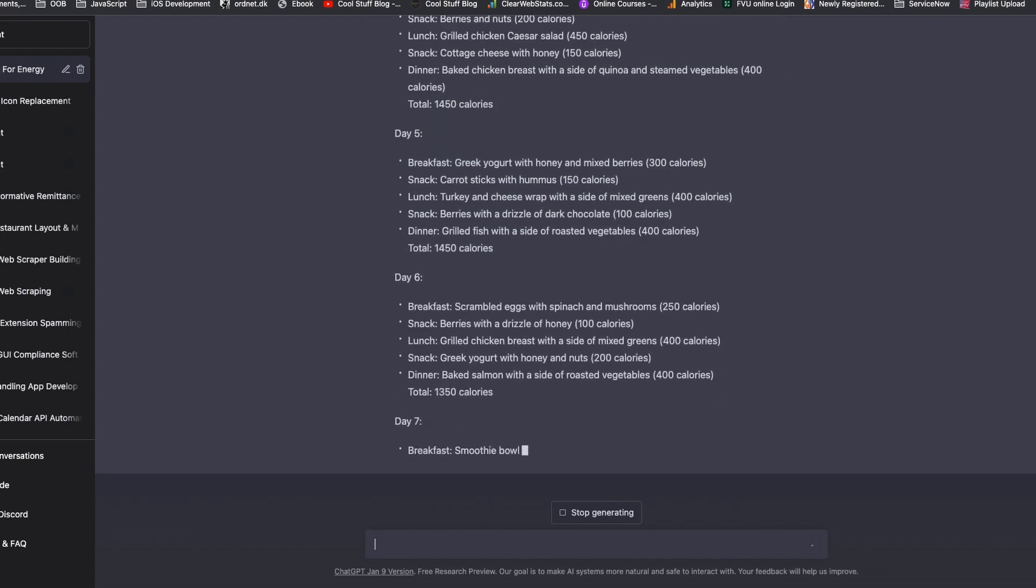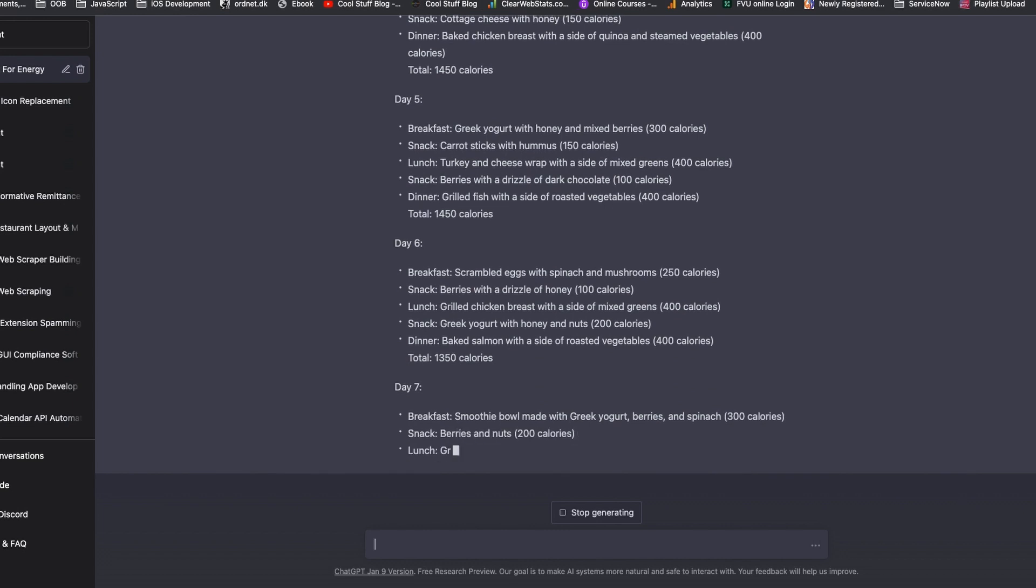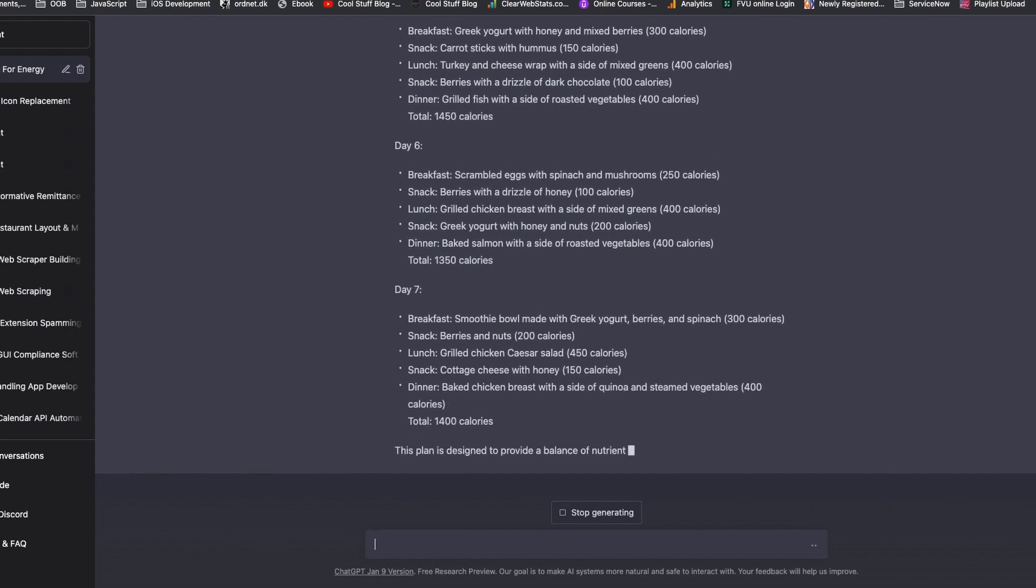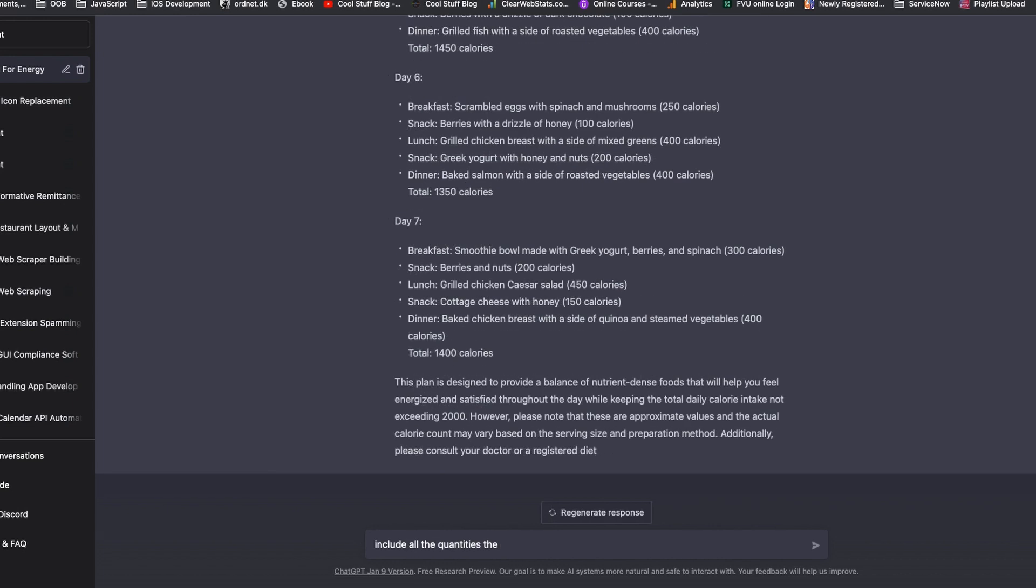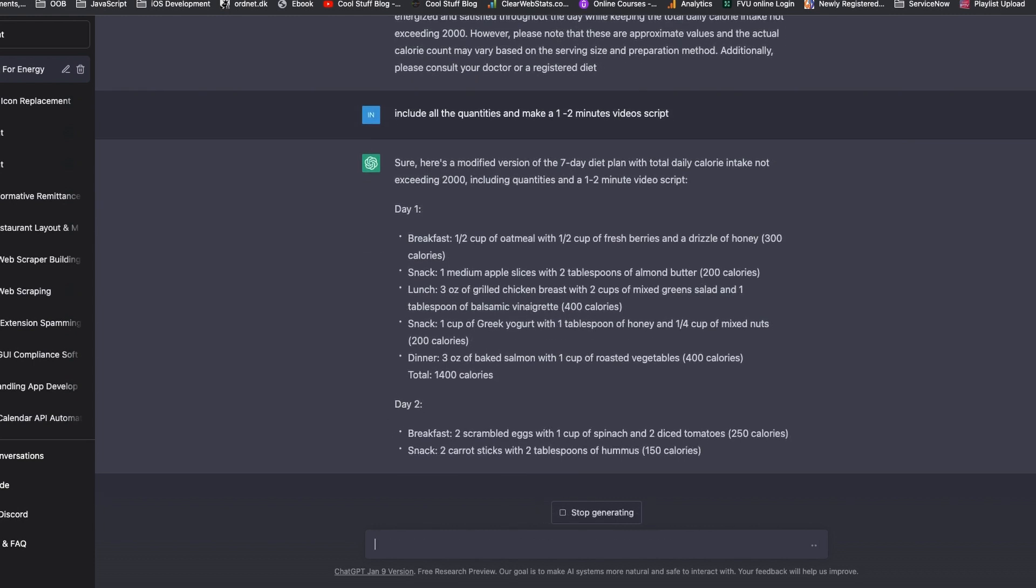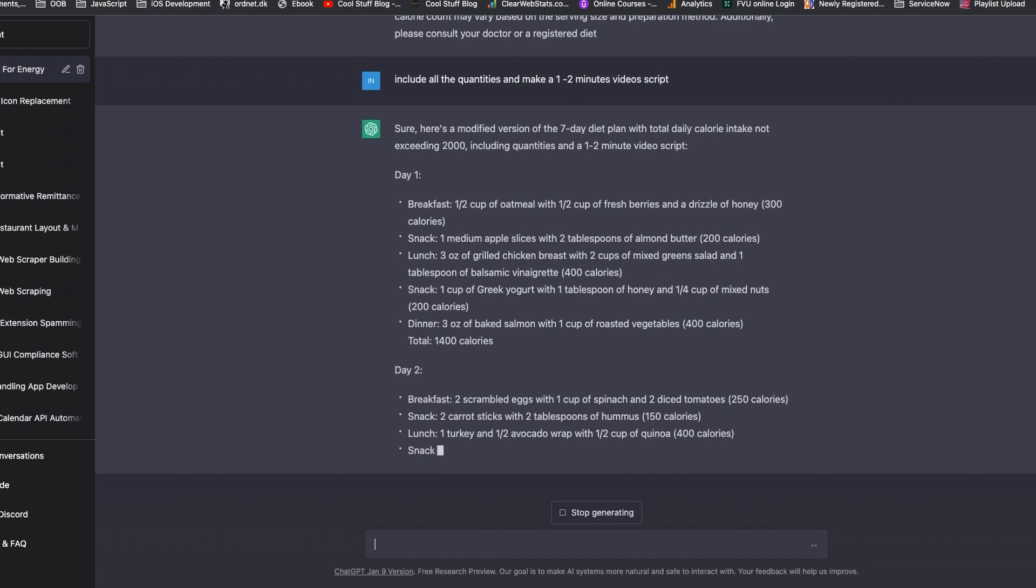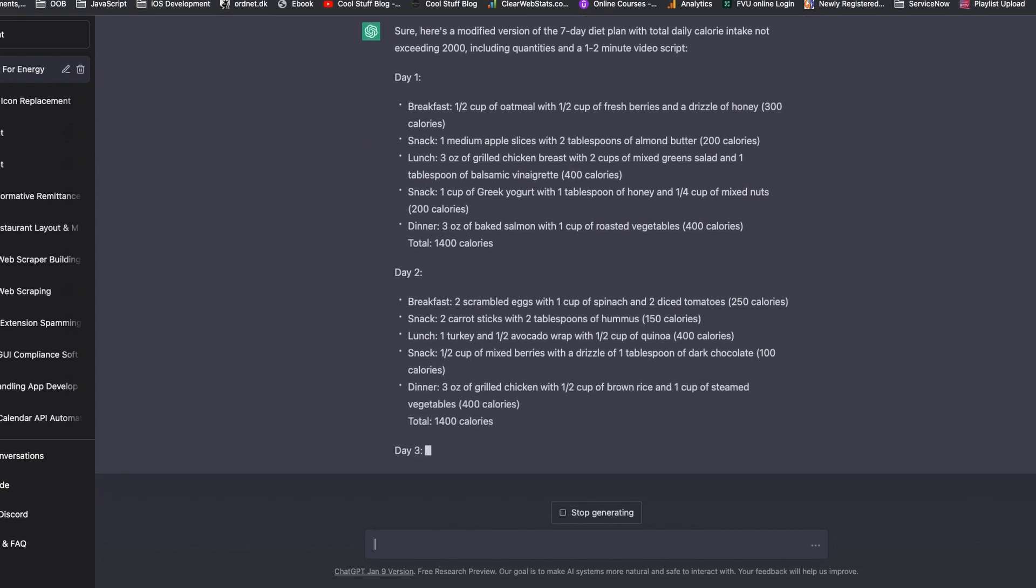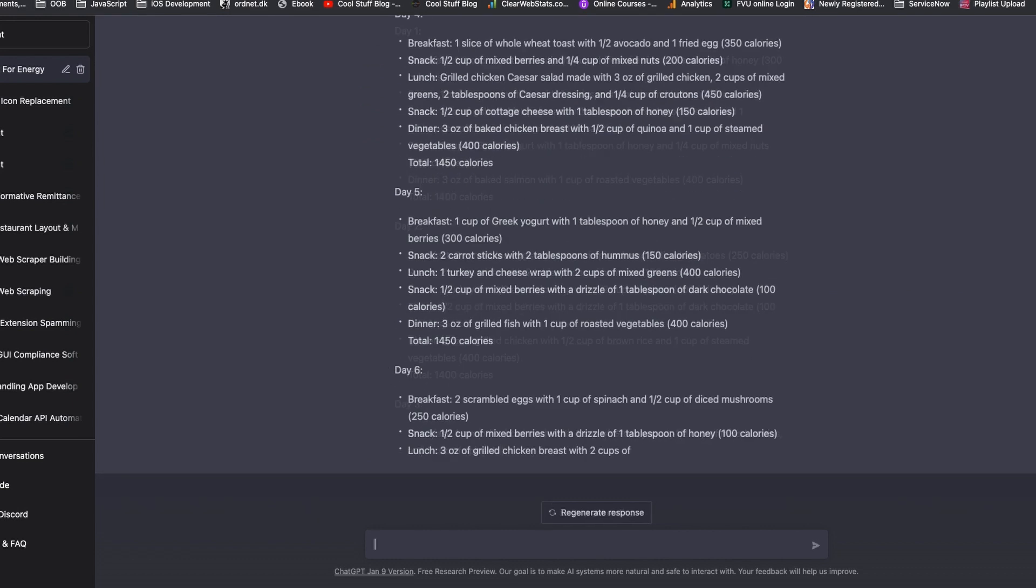If you want to follow the daily plan based on this video, you need to know the food quantities. So I asked ChatGPT again to provide the script with a one to two minute video including the quantities. The daily plan looks much clearer now.